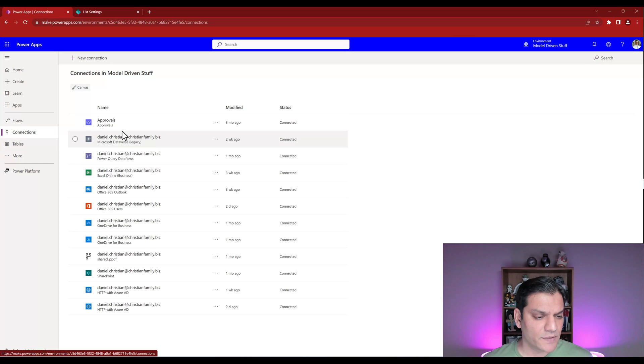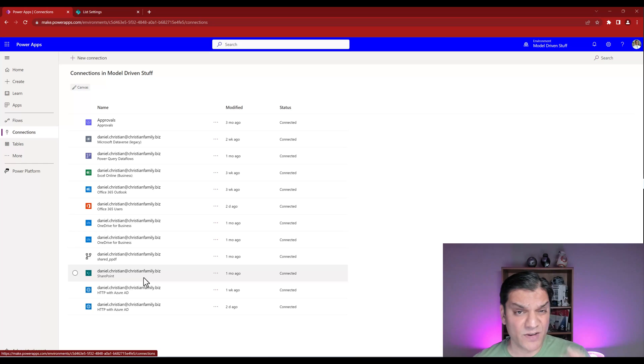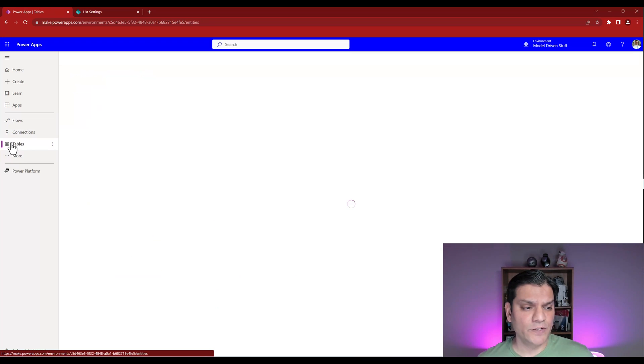So I go to connections. And in my connections, I'm just scanning, scanning. All right, cool. I have my SharePoint connection already set up. So we're in good shape. So here I go and click on tables.